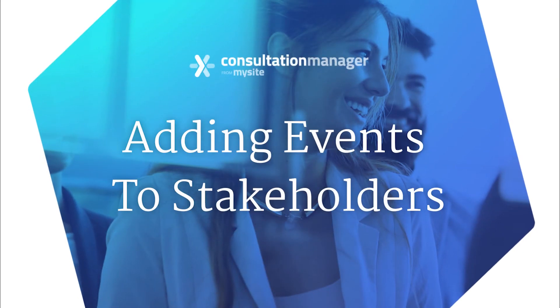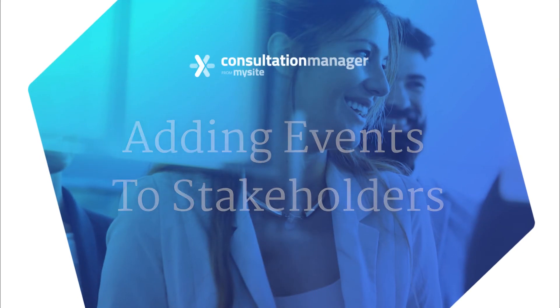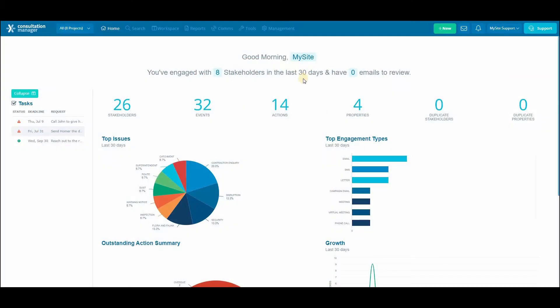Welcome to the consultation manager training videos. In this video we'll be going through adding events to your stakeholder.